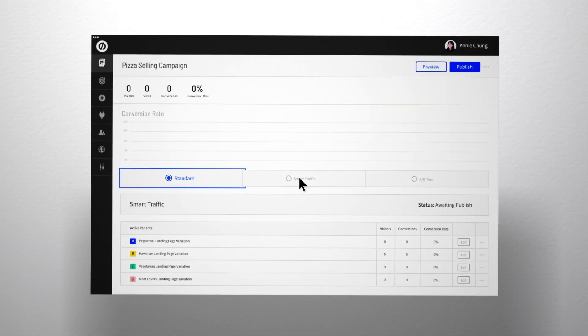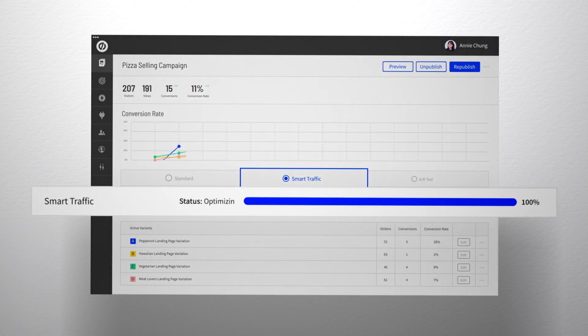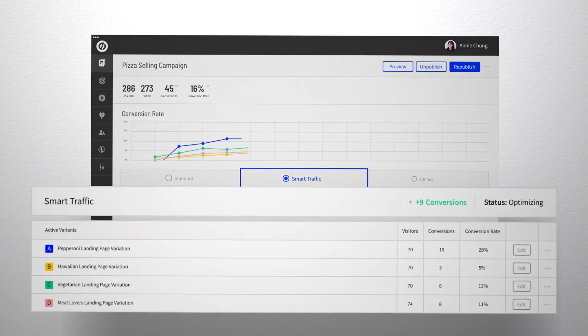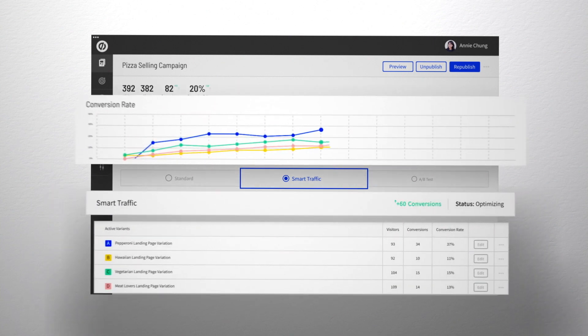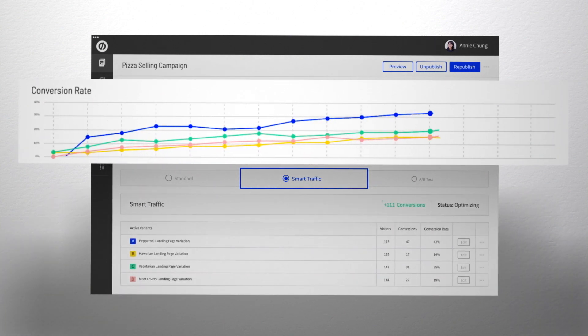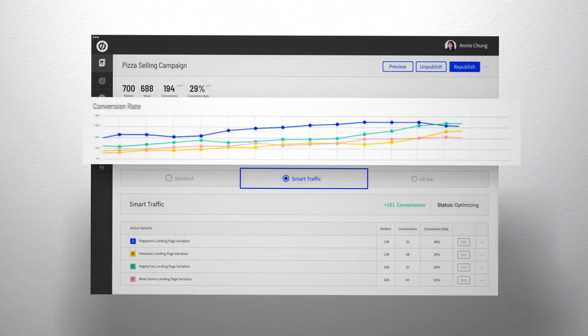When you're finished mixing things up, just turn on Smart Traffic in the Unbounce Builder. Smart Traffic starts optimizing after as few as 50 visits and it keeps learning as it gets new data. That means you can see great results fast, even with low traffic volume.